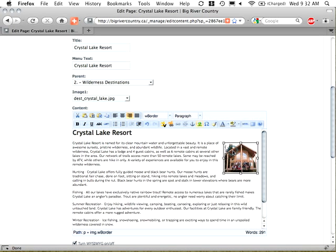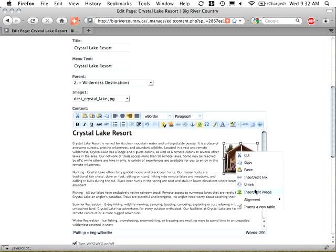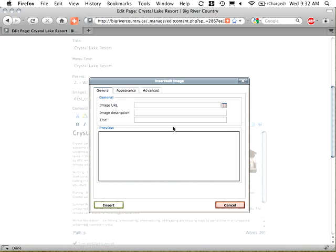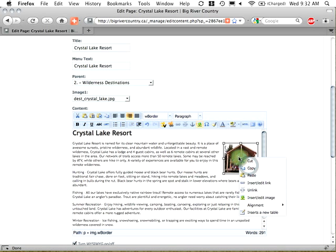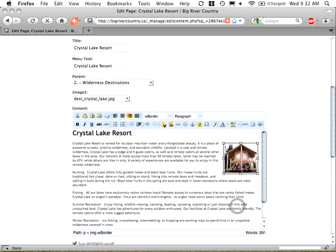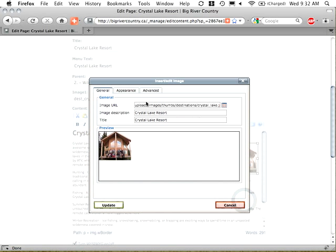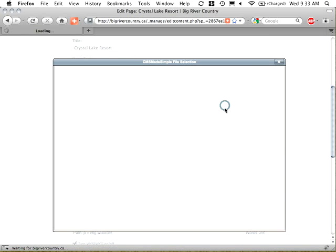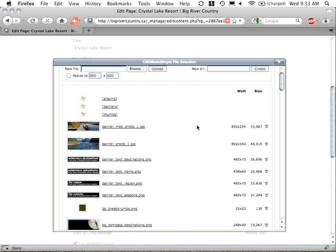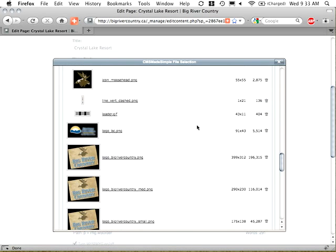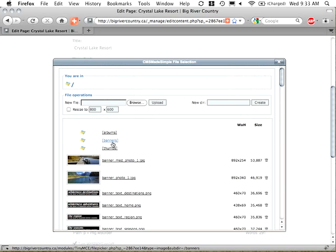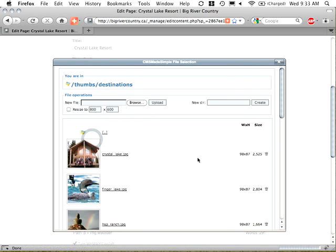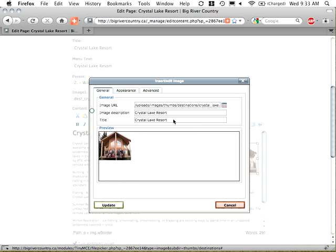If we were inserting or editing an image, in this particular case, we do have an image. Notice how we have a right click context menu as well. So insert edit image. Let's see if we can get it again. There we go. So it's listing the image. If I wanted to change it, I click on this little browse button. It allows me to go and take a look at the images that we currently have uploaded to the server. In this particular case, I'm using thumbs, destinations. There's one for the crystal lake, which is exactly the same image.